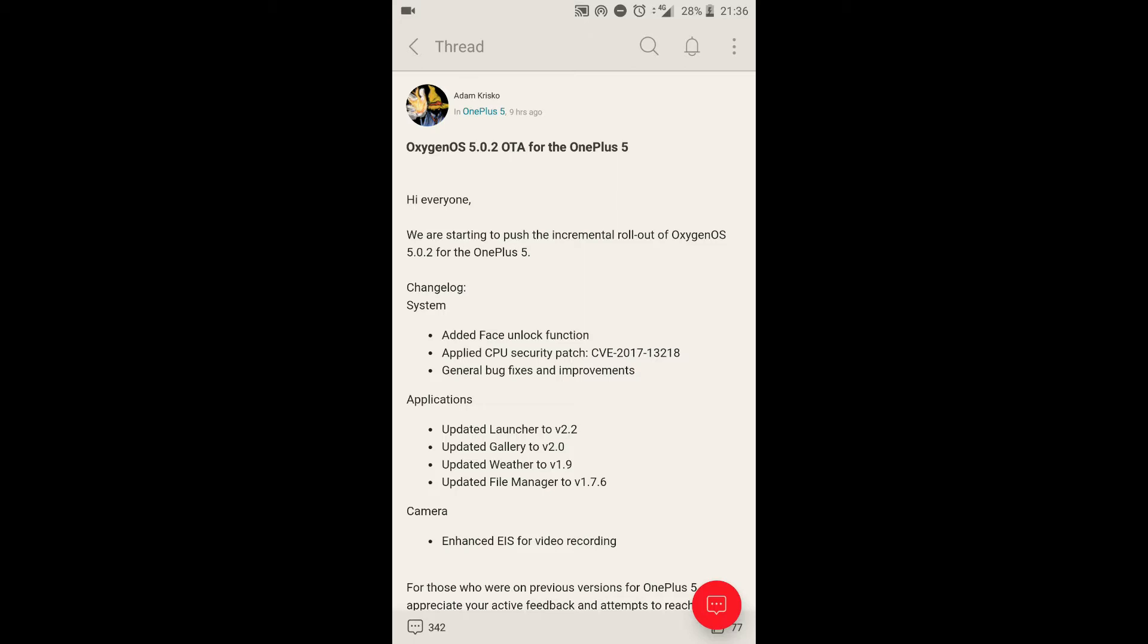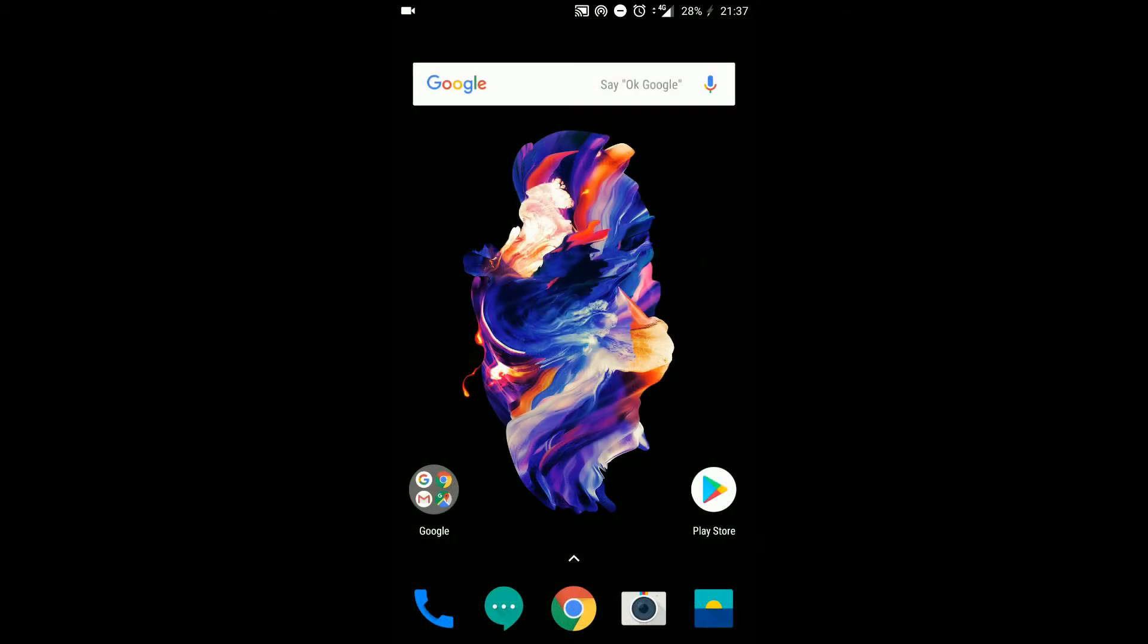It's an incremental rollout so by default it may not be available for you to update, but with the help of this video I'm going to show you how you can get this on your device right now.